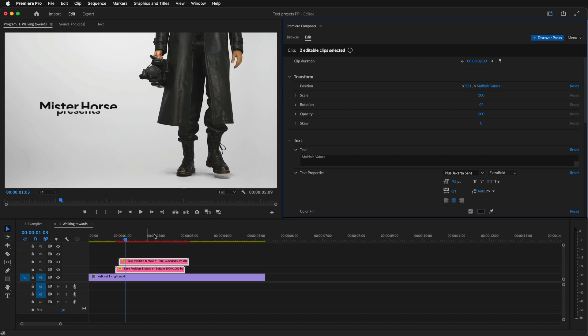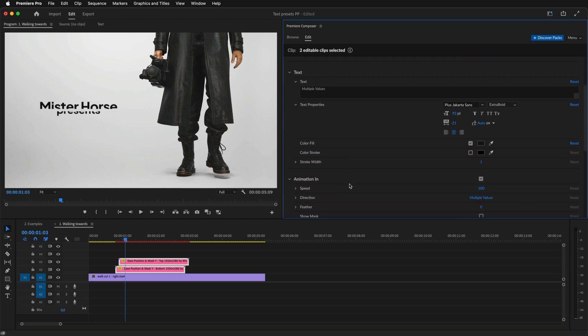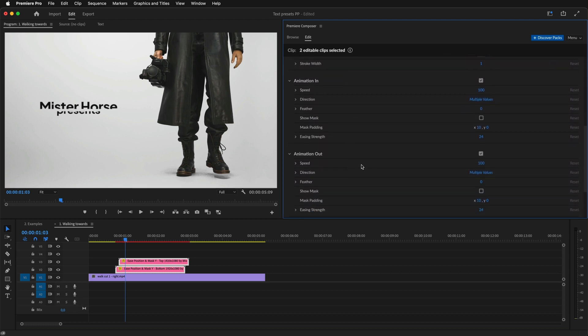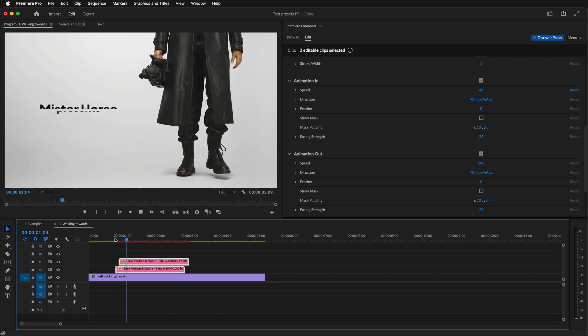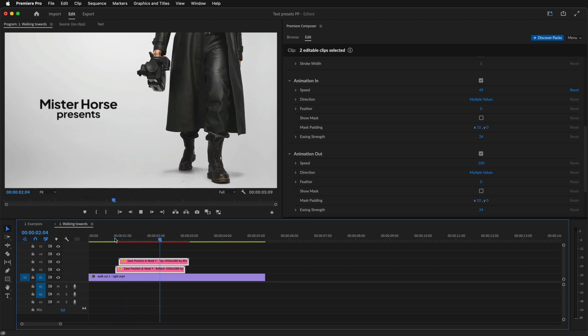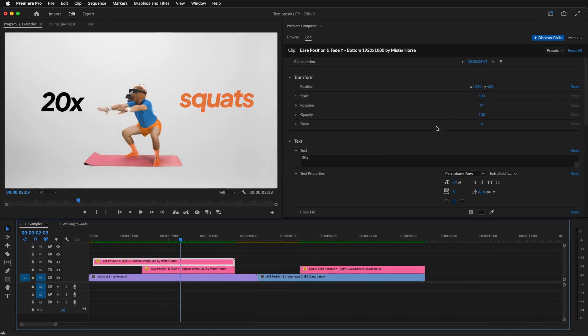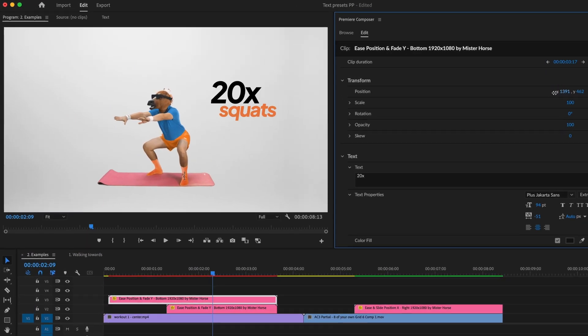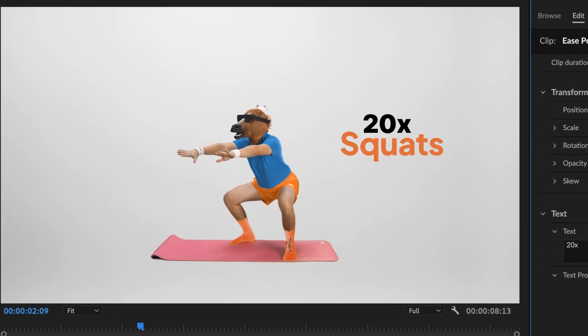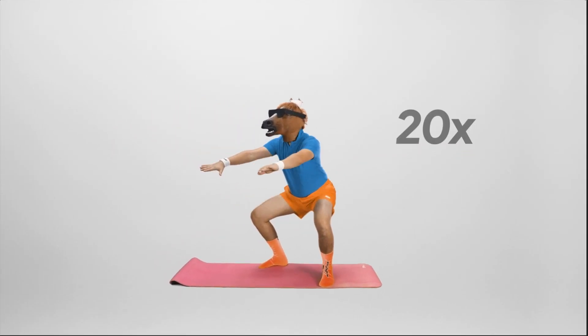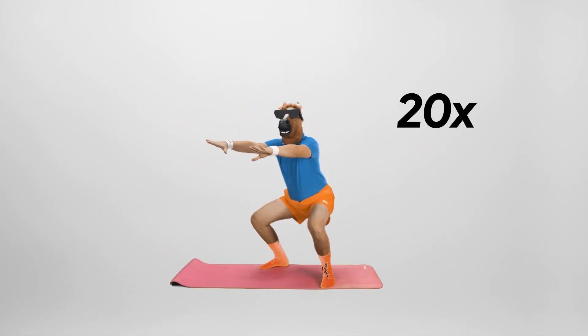I can make changes to the animation too. I can change the speed to slow it down, or I can turn off the animation. Working with text in Premiere Pro has never been so great.